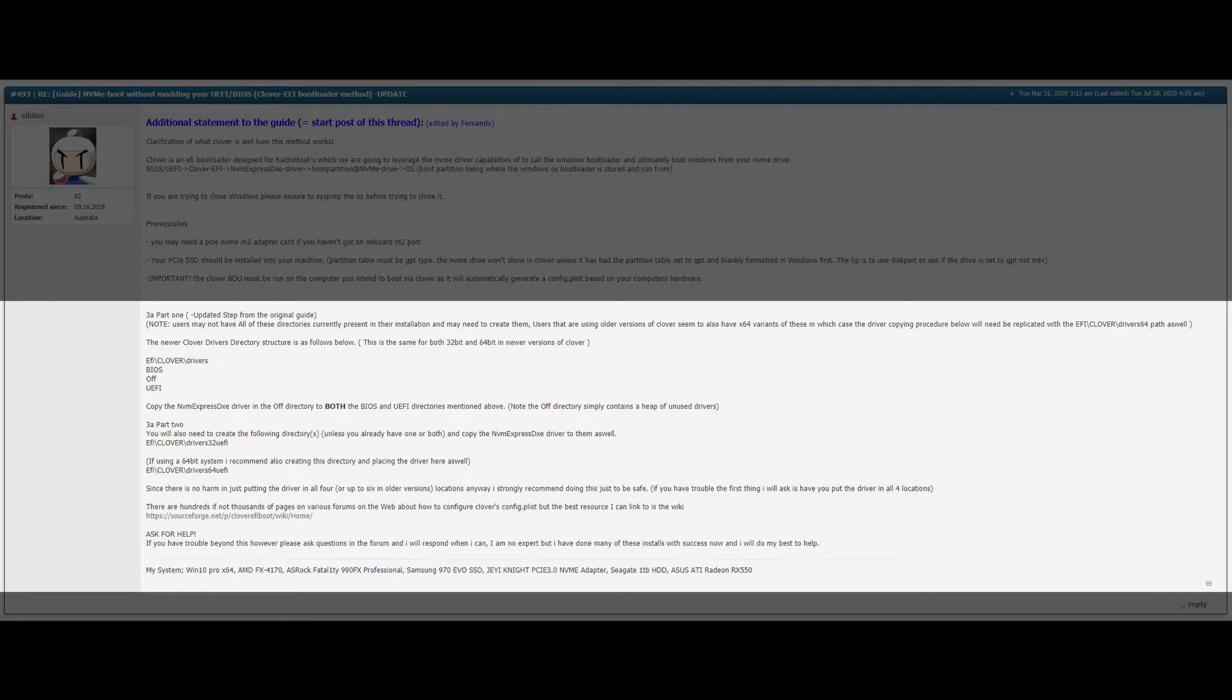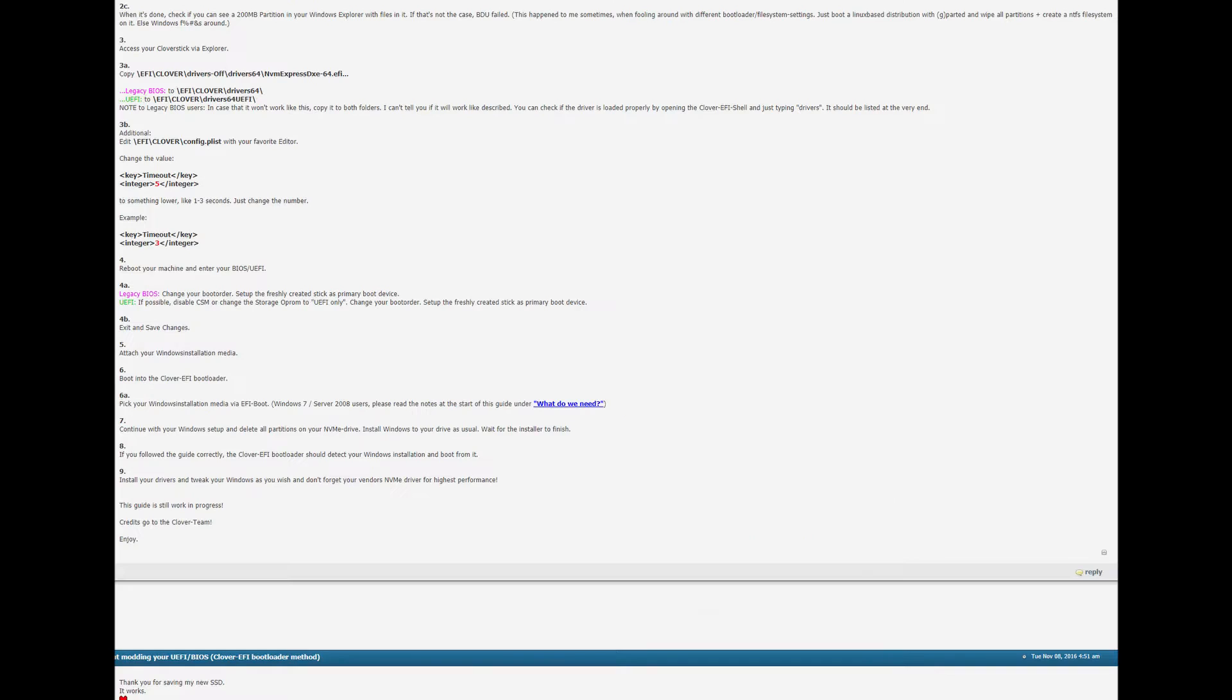This thread looks like it's still pretty active with the last post being 2020 August 24th. So going back to the main guide it tells us to reboot our machine and boot into the USB stick. With UEFI it says if possible disable CSM or change the storage OP ROM to UEFI only.